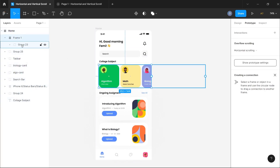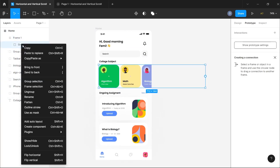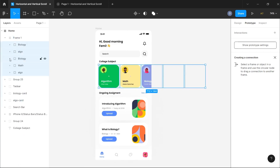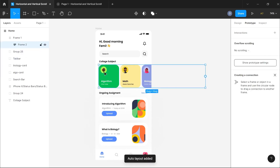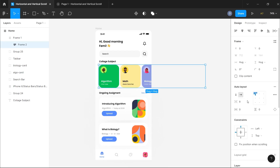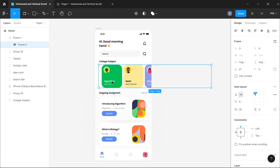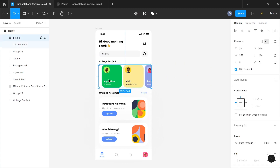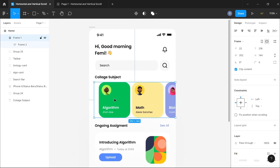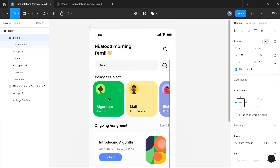To fix that, I'll click back on this section and ungroup the contents in our frame. Then I'll hit Shift+A to convert it into an auto layout section. Now with all items in the auto layout frame, I'll switch back to prototype mode and add a padding of 20 pixels on the left and right sides, giving us space at the front and back.